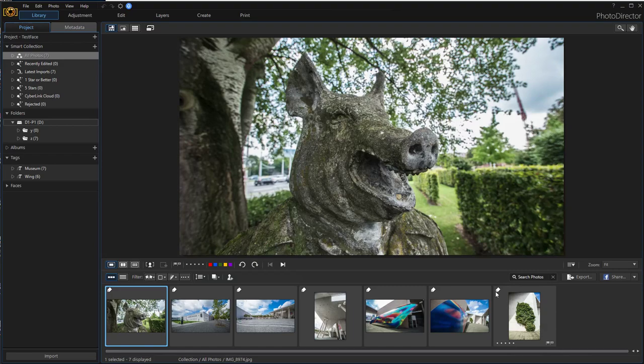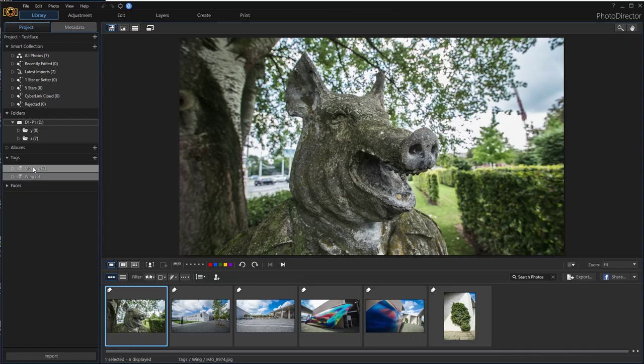I have a collection of 7 pictures. As you can see, all of them are tagged. Seven are tagged with Museum and six are tagged with Wing.